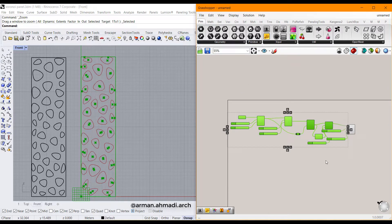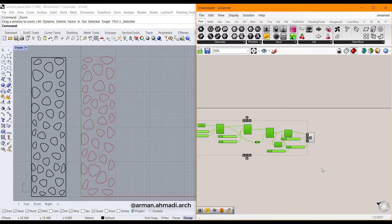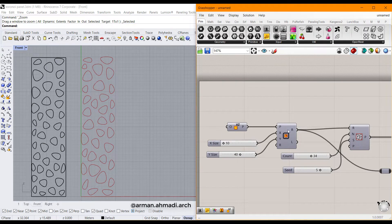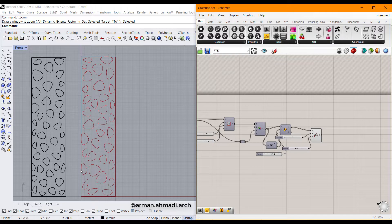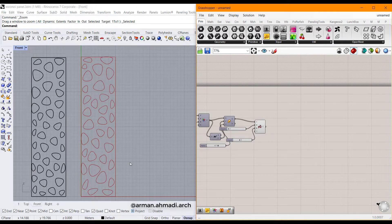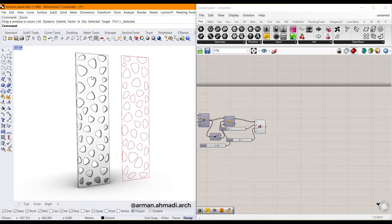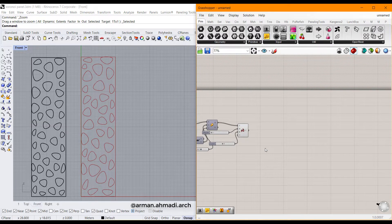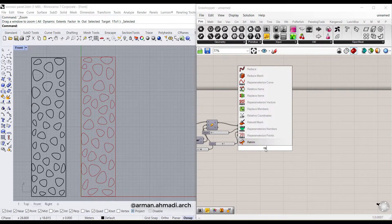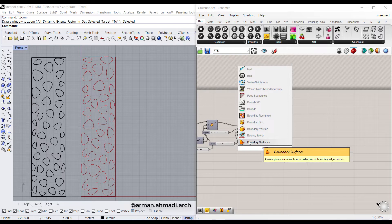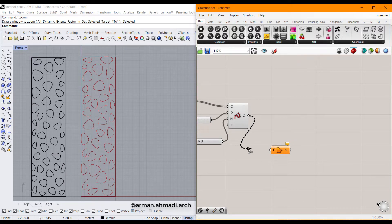I'll select all the previous components, right click, and turn off their previews — we still want the rectangle visible. So we have the 2D cells here, but we want to extrude this panel to make it 3D. In the front view I'll continue with the next steps.